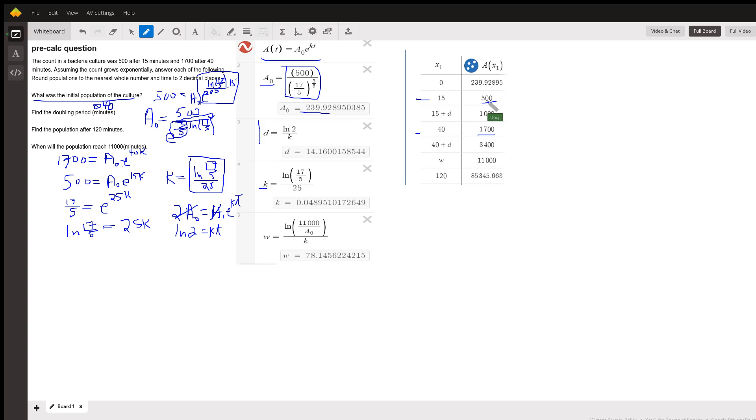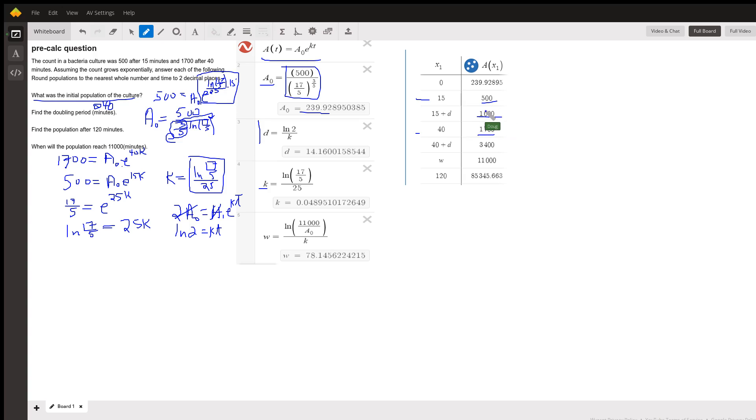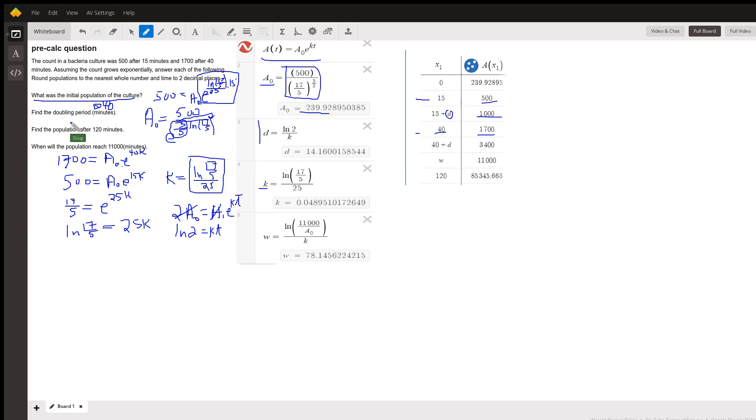At 15, the culture had 500 count. If I go another d minutes, the population doubles. So the doubling time is this d right here. And I did it again here. 40 is 1,740 plus d, 3,400. So d, the doubling time is 14.16.